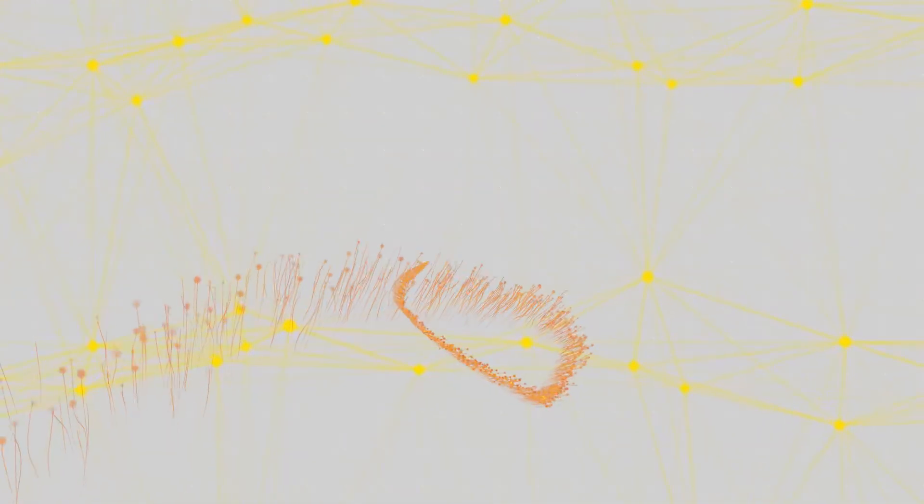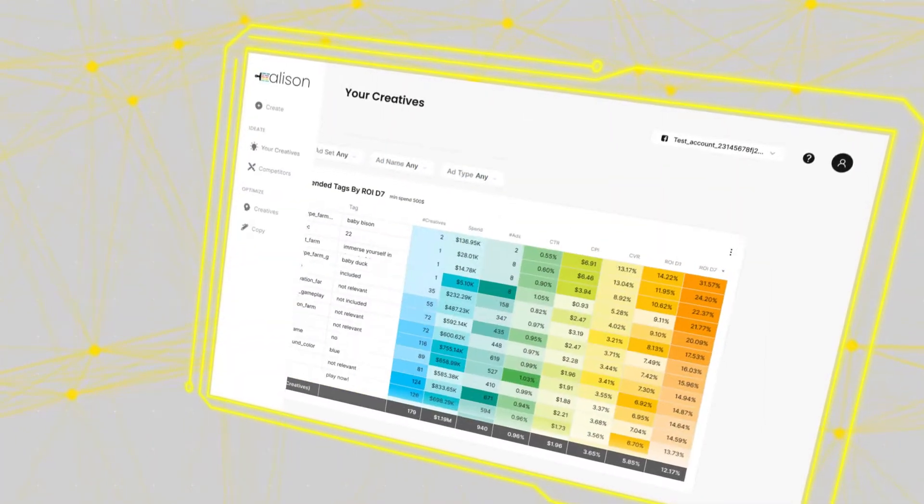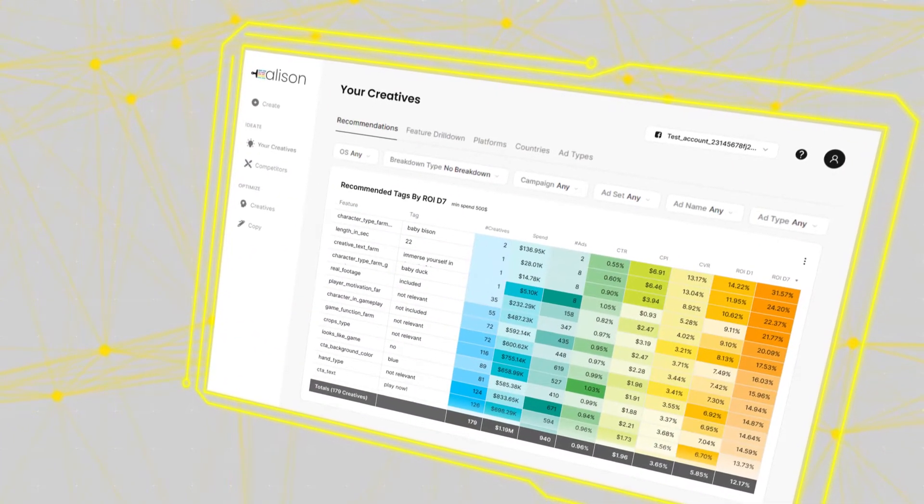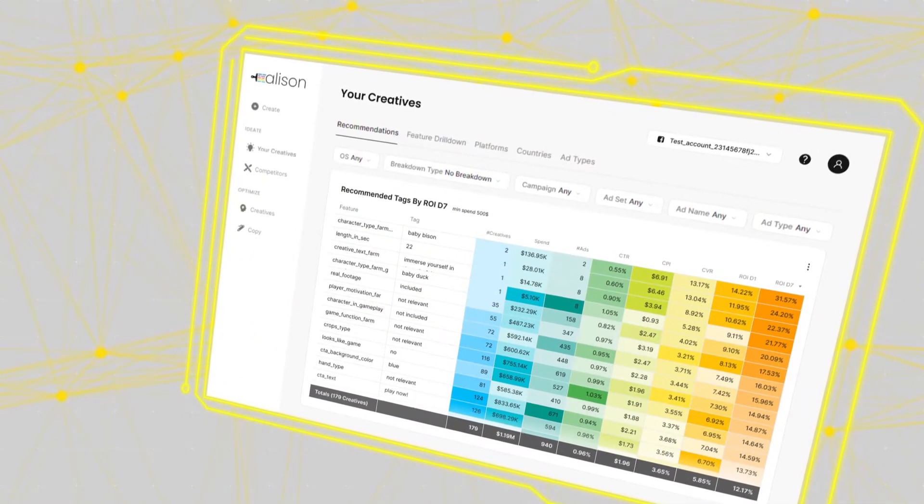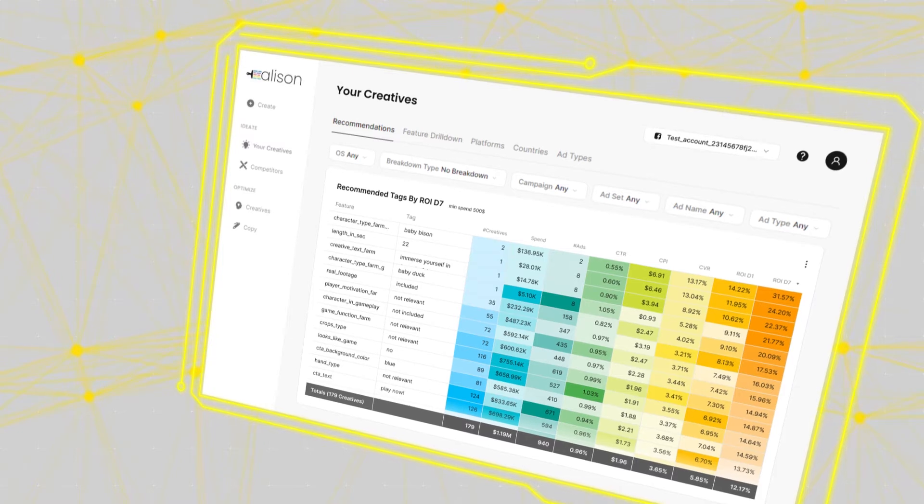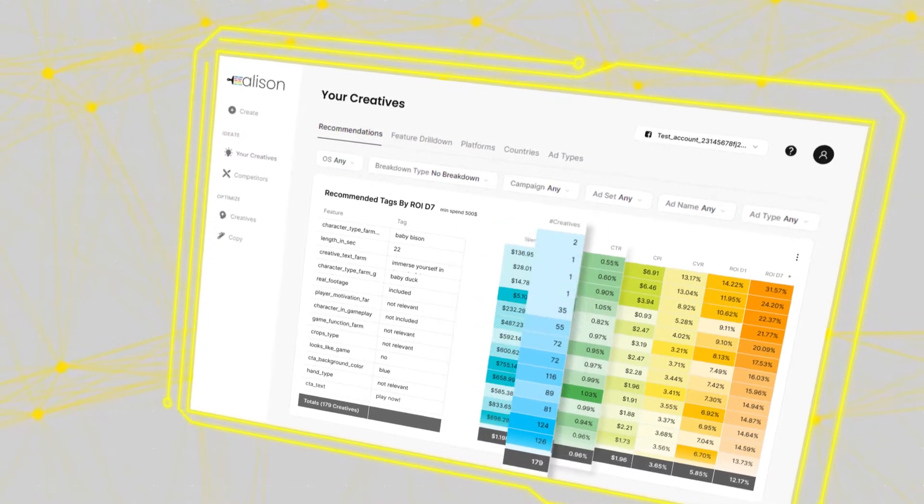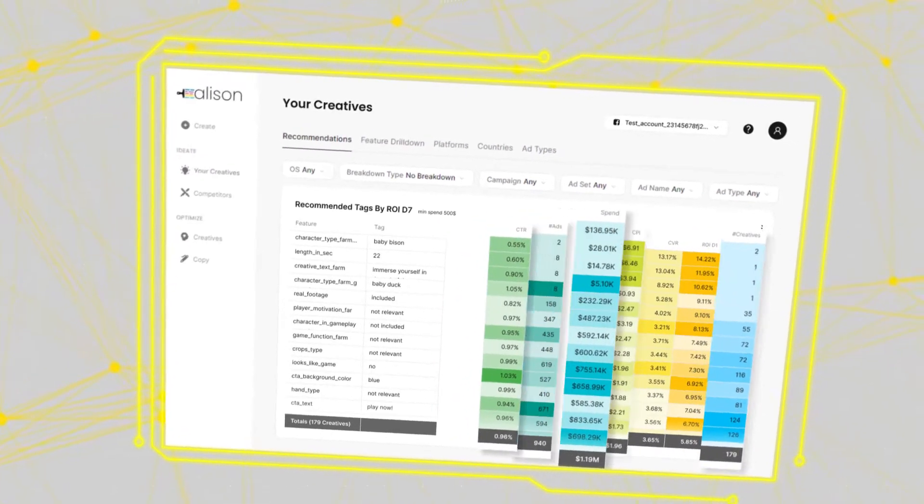Welcome to the Allison platform, a place where you can take your creatives further than ever before. Here you can access a dashboard fully customizable to your brand's specific KPIs.